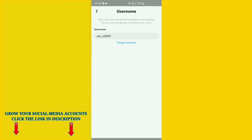Here you can see this is how your friends find and add you on Snapchat. You can only change your username once a year, so if you change it right now you won't be able to change it again until you wait one year.